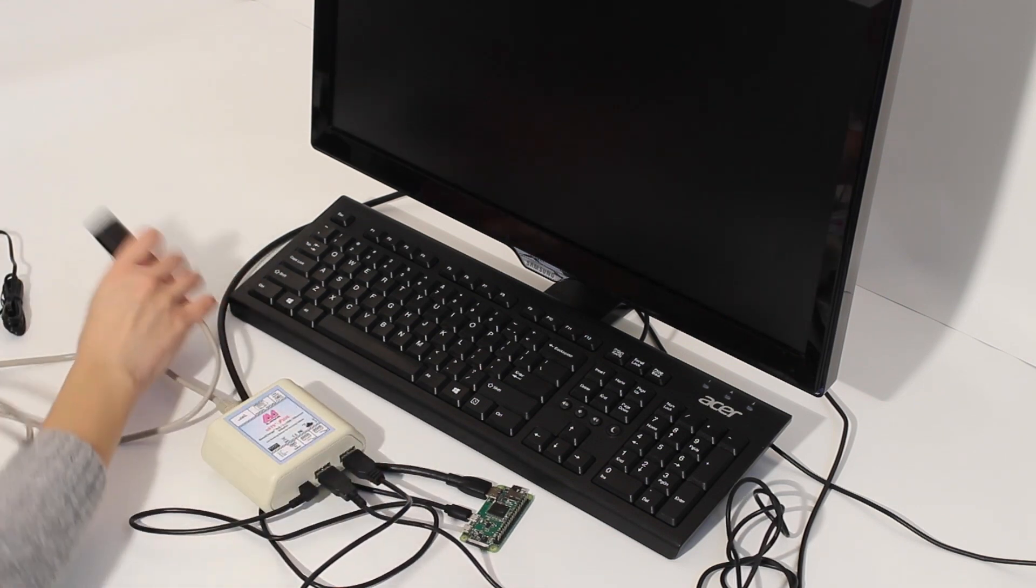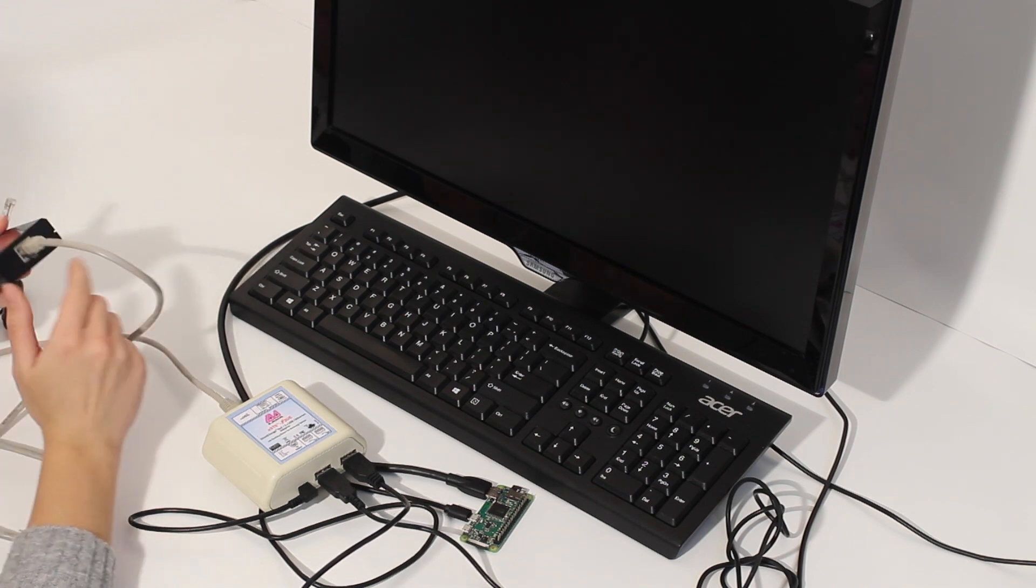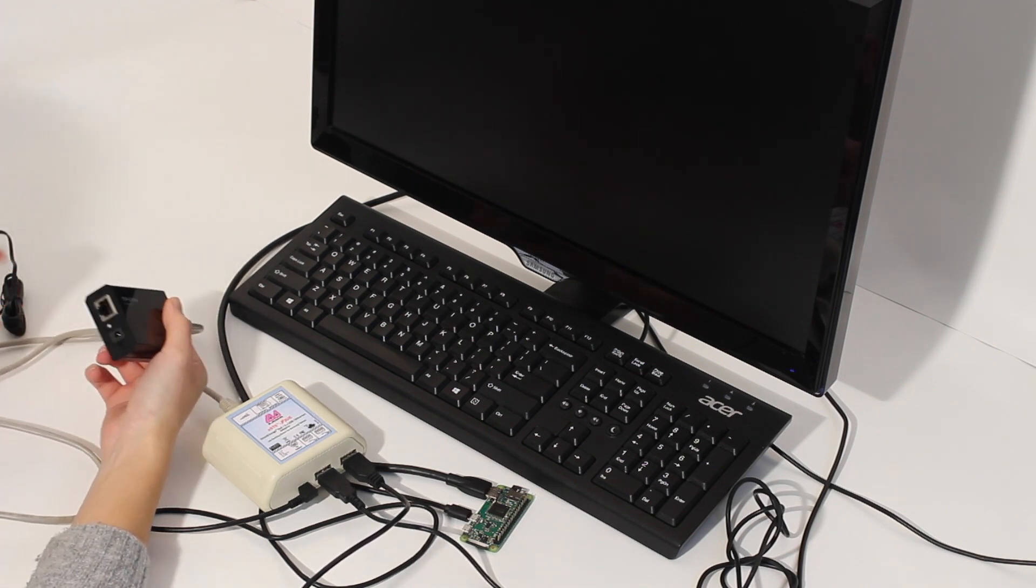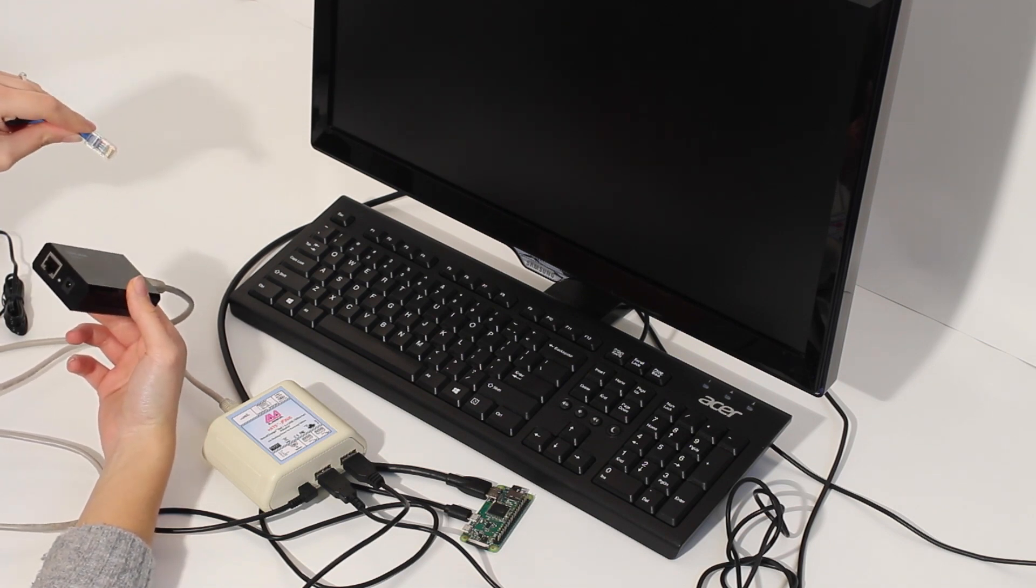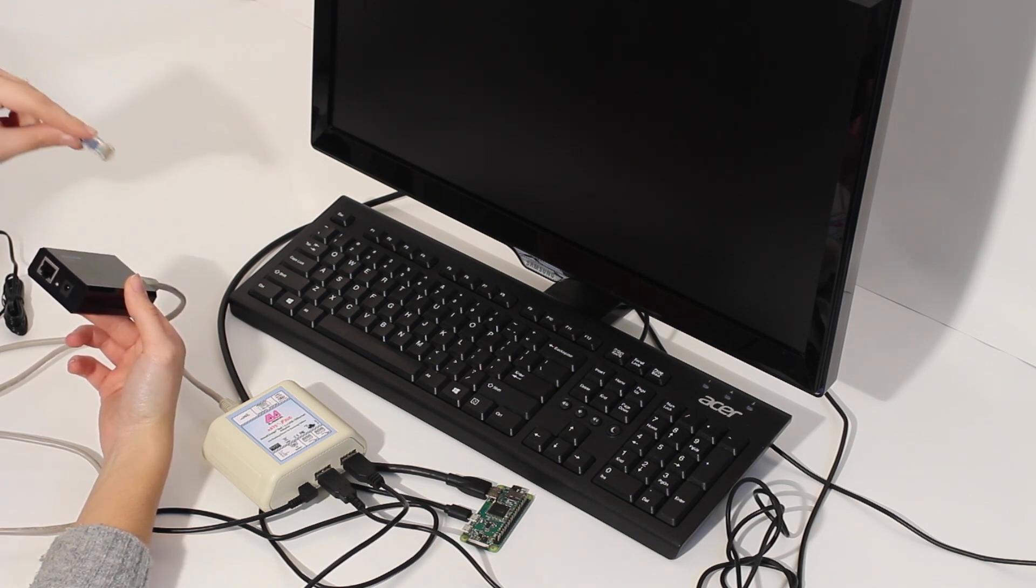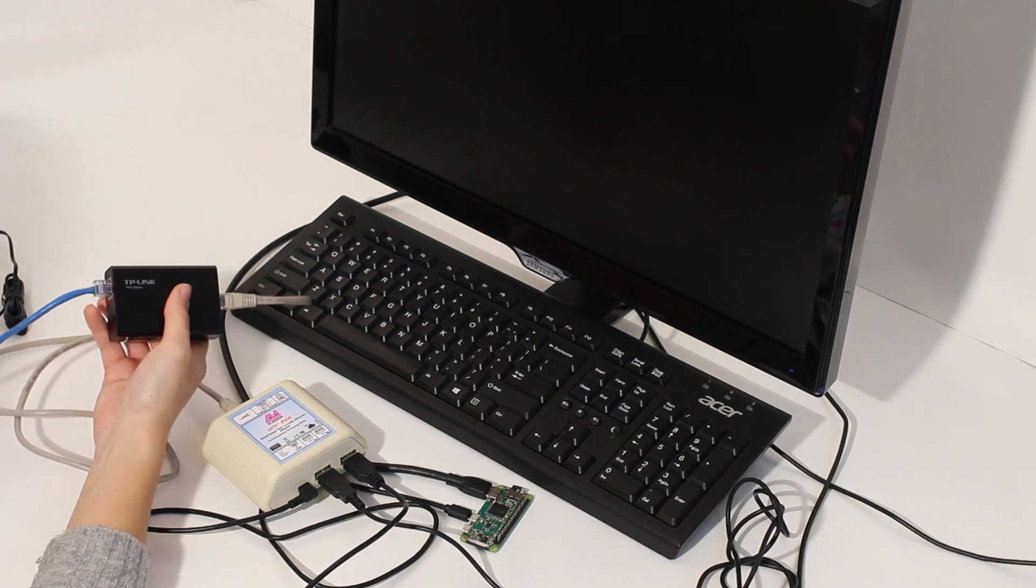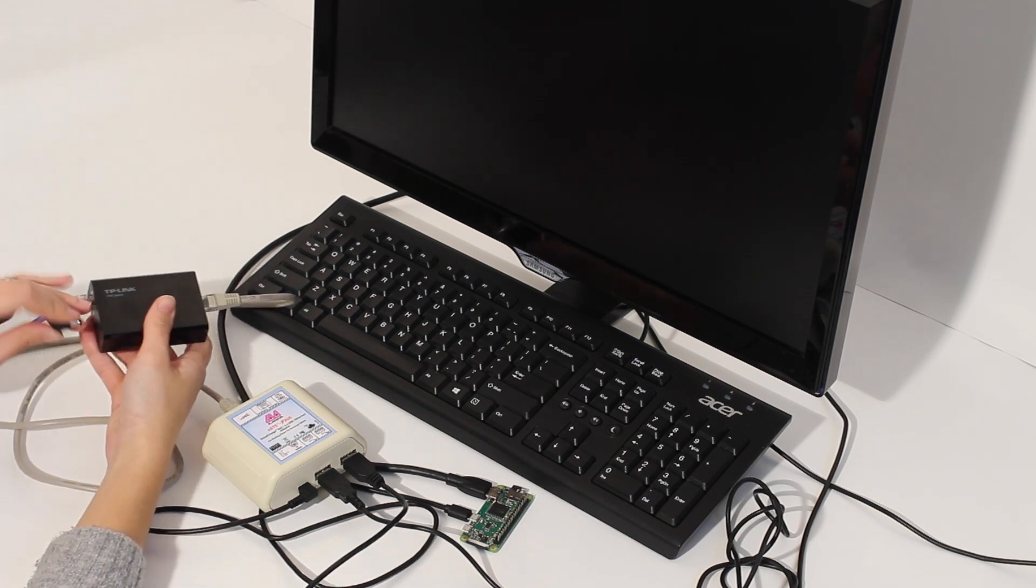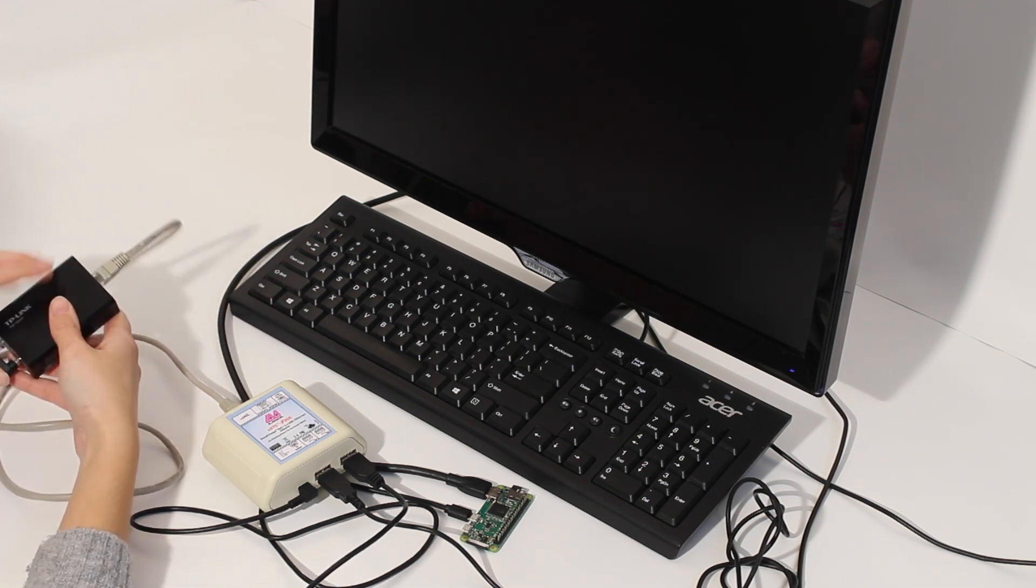We have the PoE injector connected, plugged into power plus data. On the other side, I'm plugging another Ethernet cable. This one is connected directly to an Ethernet router, the router that you probably have at home. And I have to power up. So we're going to do that.